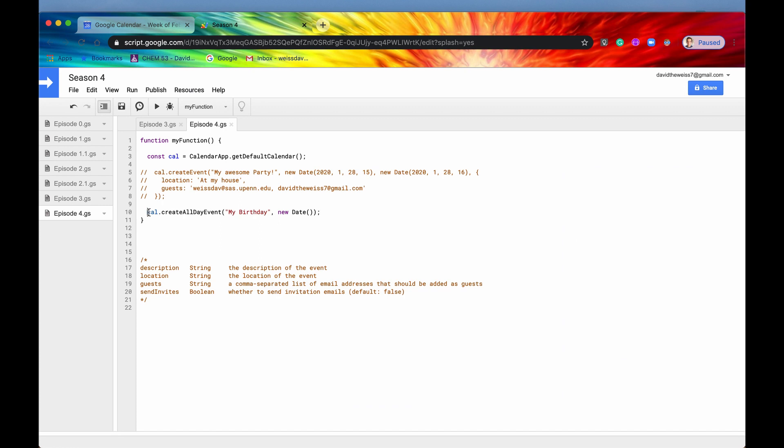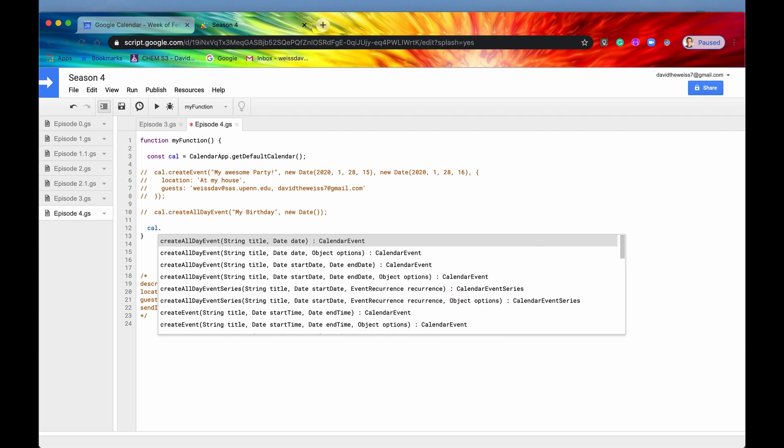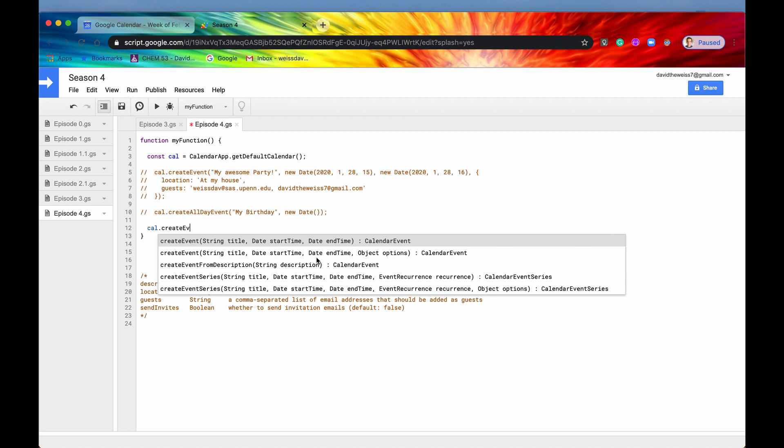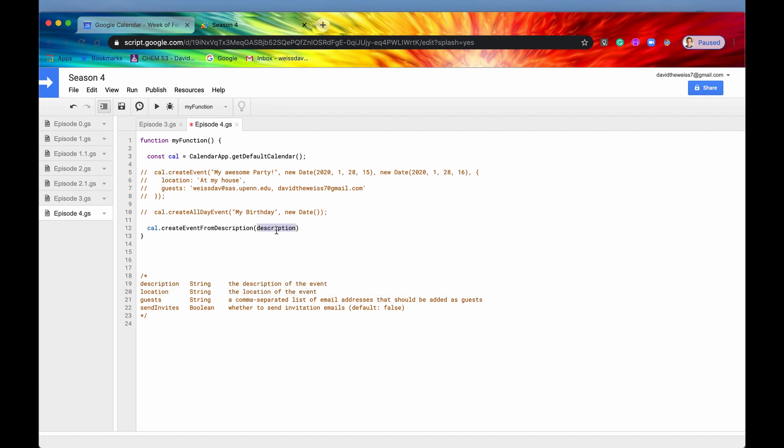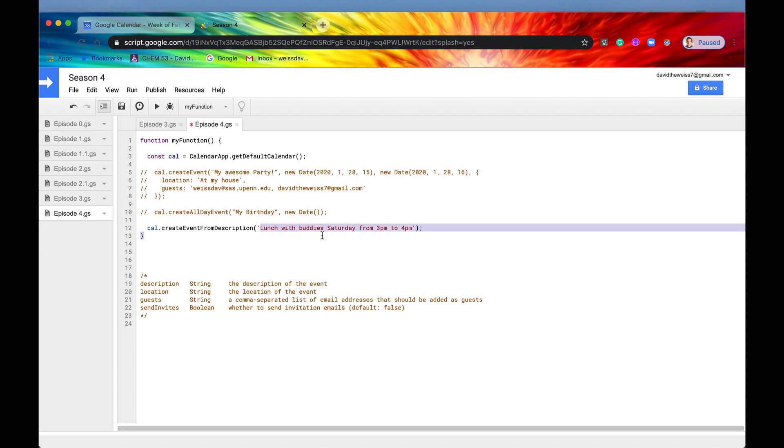So let's now move on to a method that I don't really use that often. But I thought when I first learned it, I was pretty excited and pretty intrigued by it. So I'm just going to showcase that now. It's called create event from description. So this takes in a string called description. And this description is basically the title of the event and the time of the event. But it's written in modern English, if you will. It's like it's written just as if you were to speak to an Android or something like that. So you can say create an event from description. And you can say lunch with buddies Saturday from 3pm to 4pm, which is an extremely late lunch. But let's just give it a go.